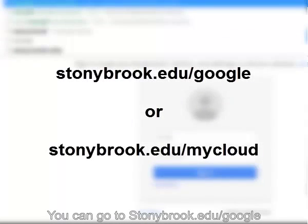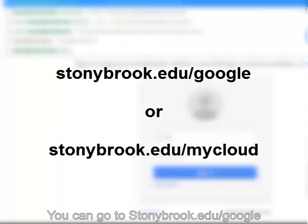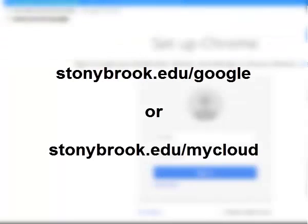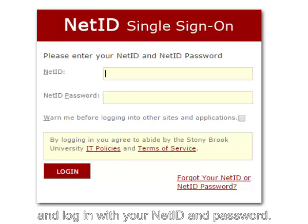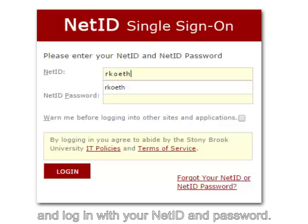You can go to stonybrook.edu/google and log in with your NetID and password.